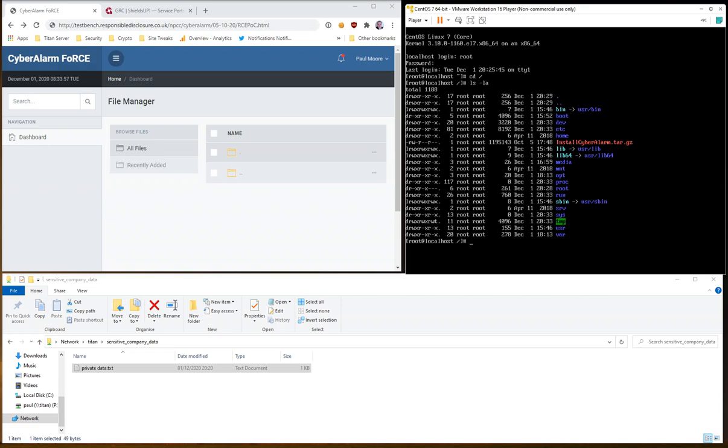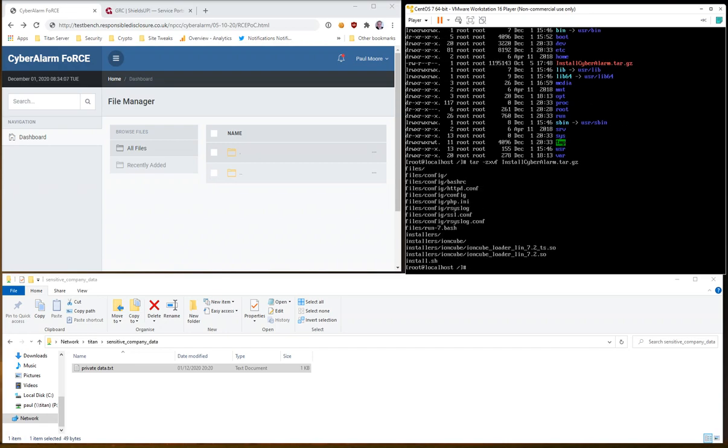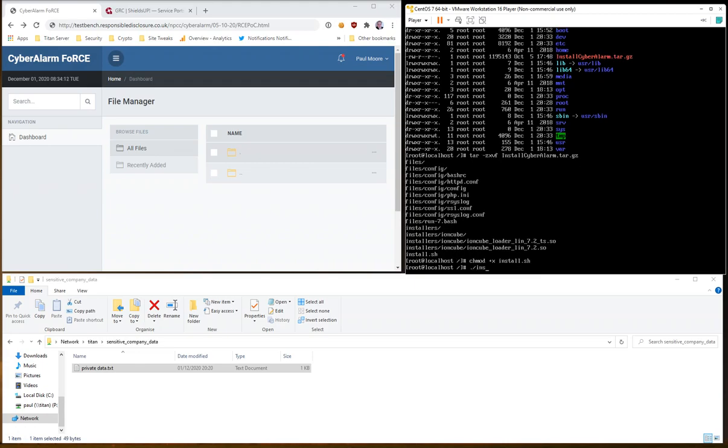As you can see we've got one file install cyberalarm.tar.gz which was created October 5th at 17.48. So if we go ahead and extract that file and run the installer.